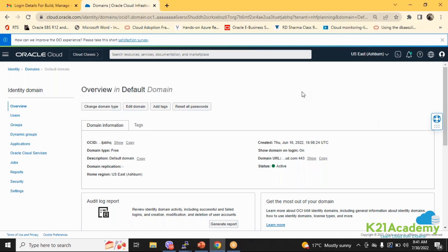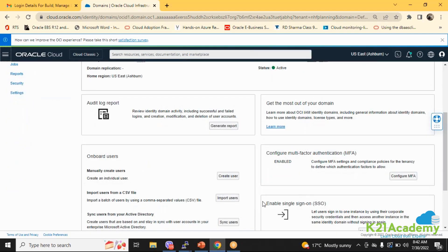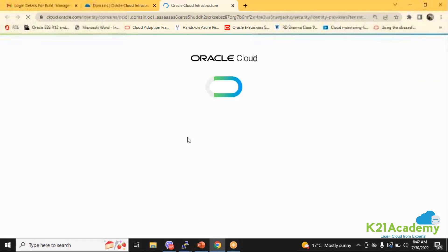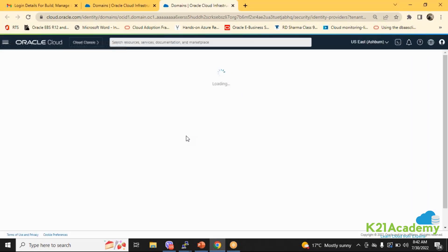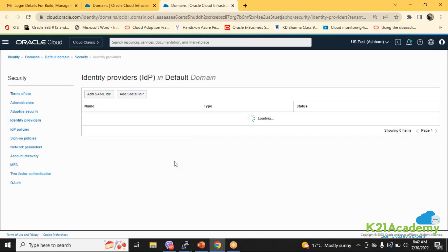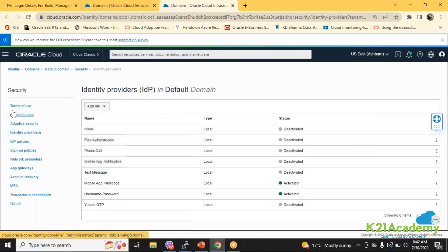Federation is basically having an external identity provider to which you are going to allow to store the username and passwords. If you want to have a login to get authenticated via Okta or OneLogin or maybe Active Directory, you have authenticated the user to be maintained by a third party or external resource. That is known as federation. If you go here, enable single sign-on, identity providers, that is basically when I talk about the IDCS services.